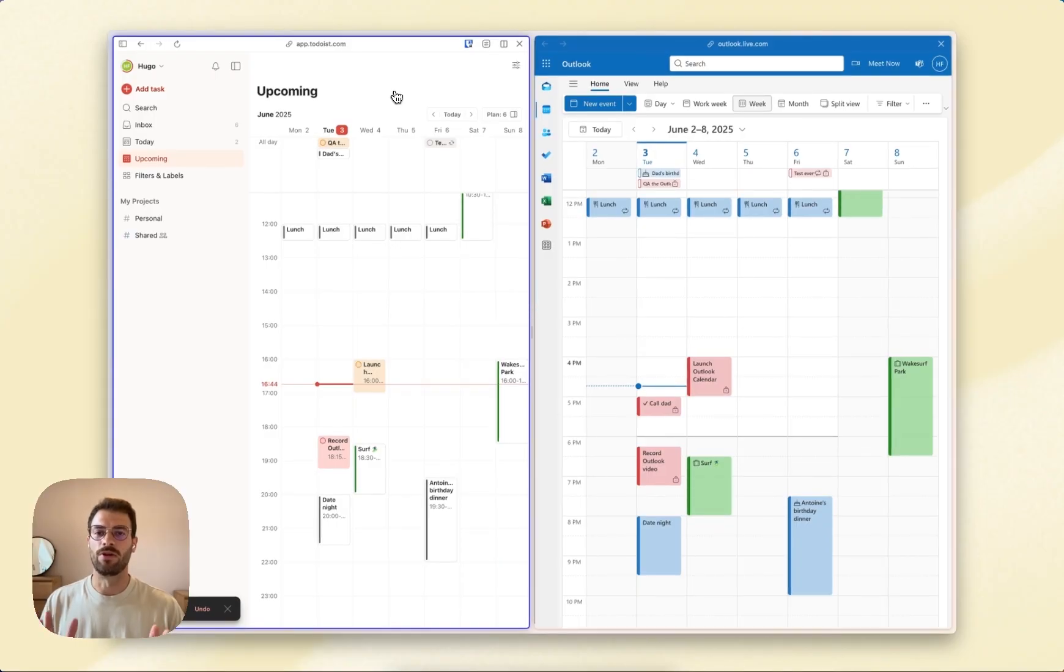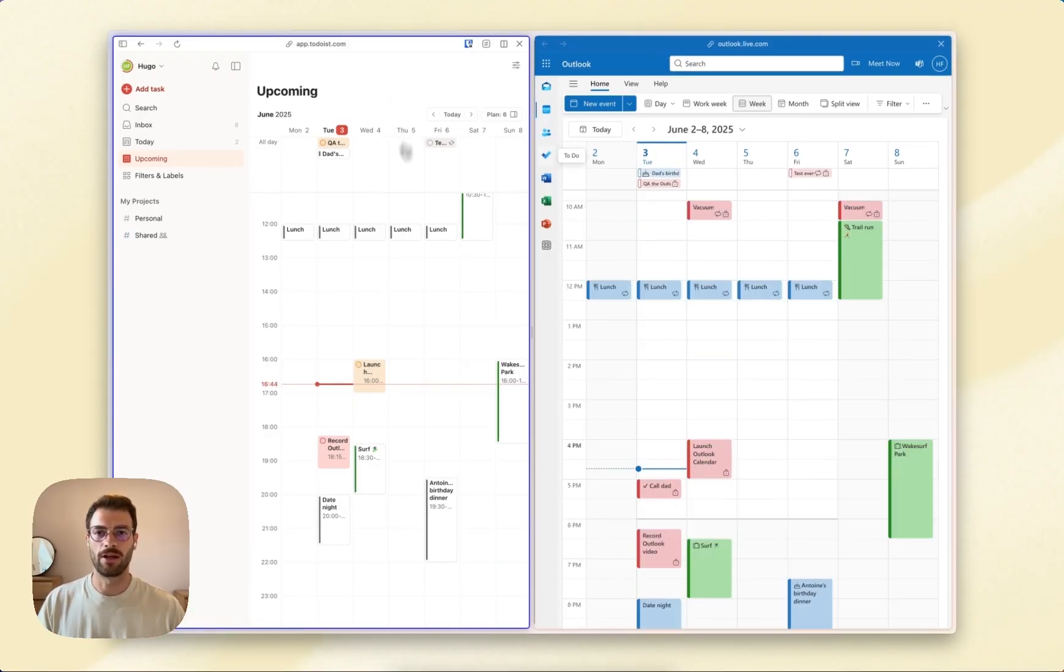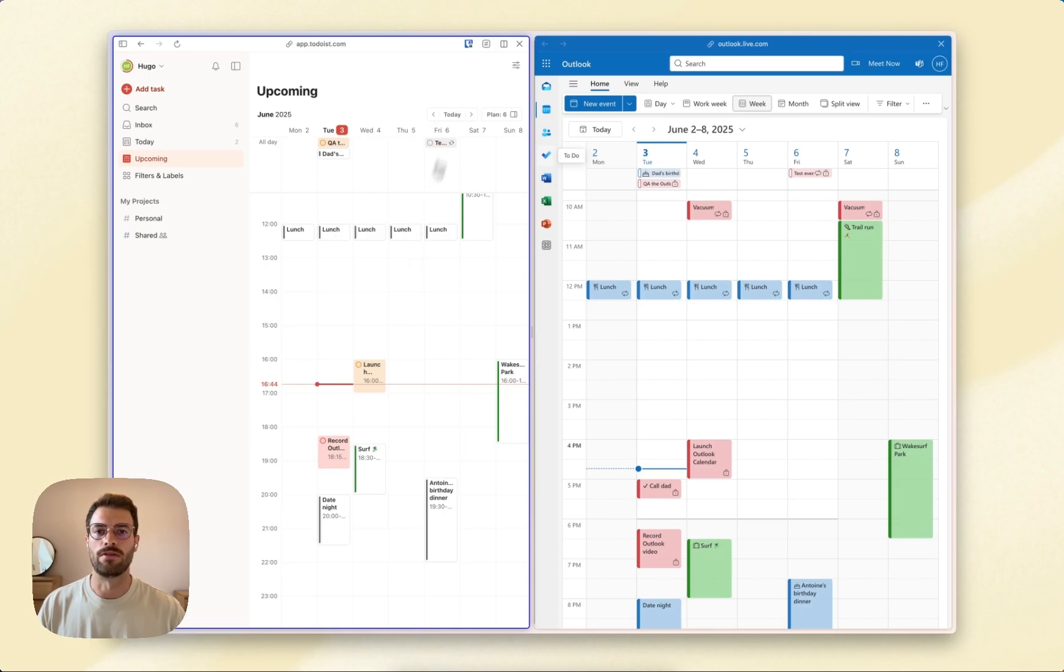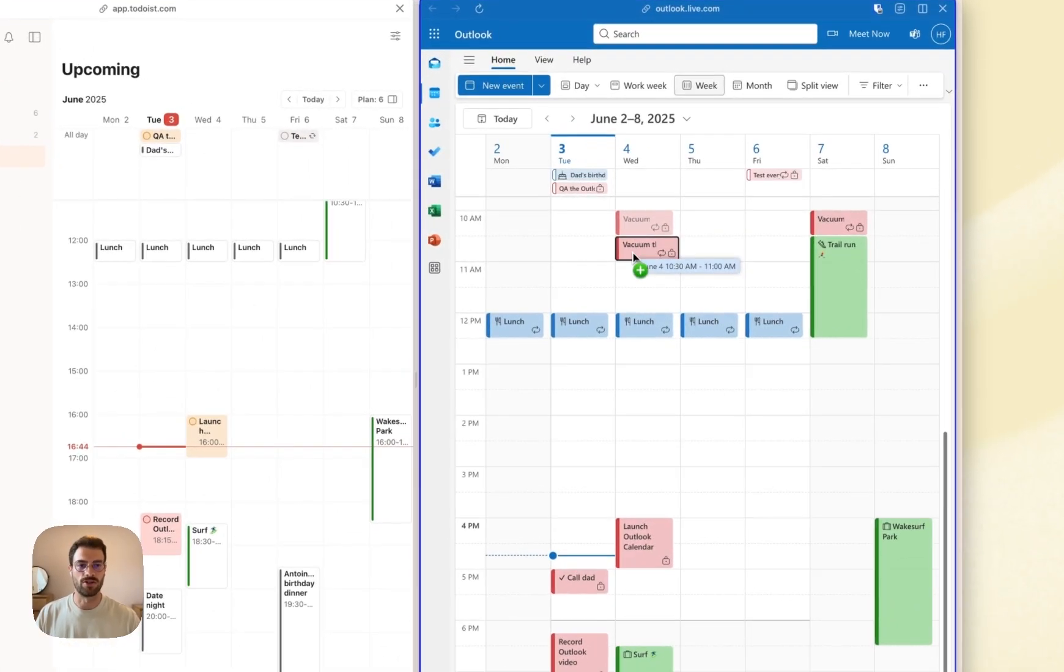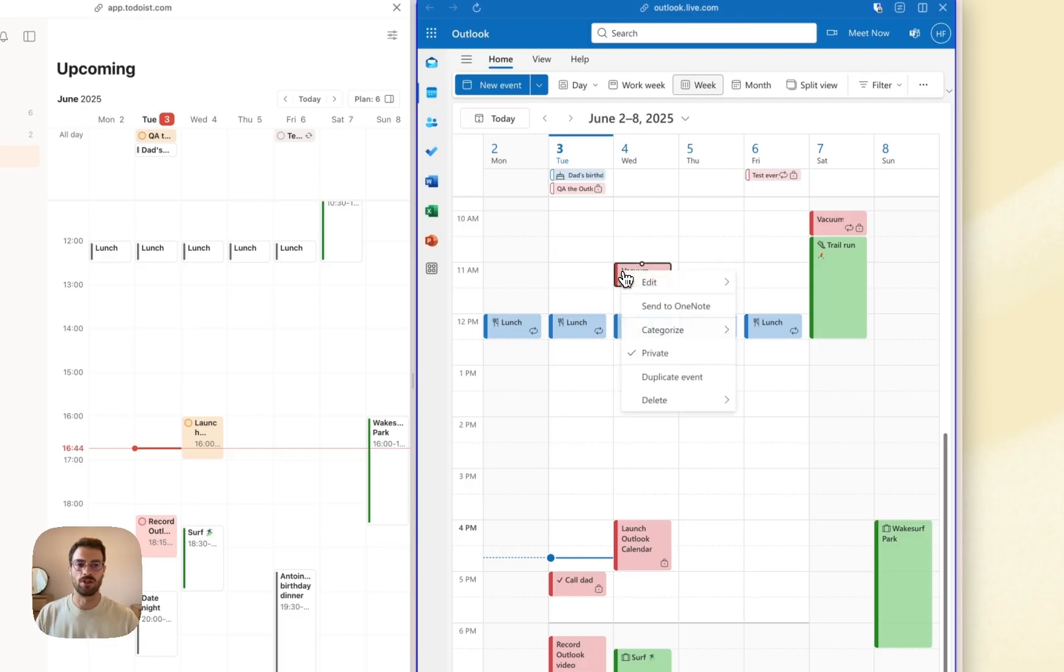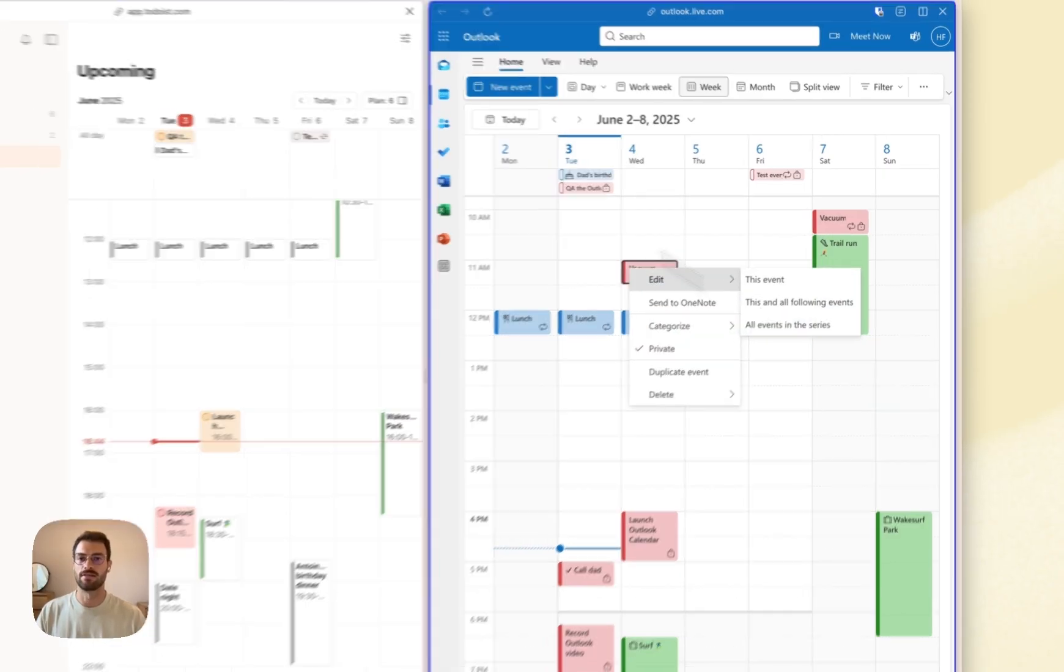Just a word about some limitations with the sync option. Recurring tasks will sync as recurring events, but we're not able to sync changes to a single occurrence, whether in Todoist or Outlook. So if you change one occurrence, it won't sync. You'll need to edit all events.